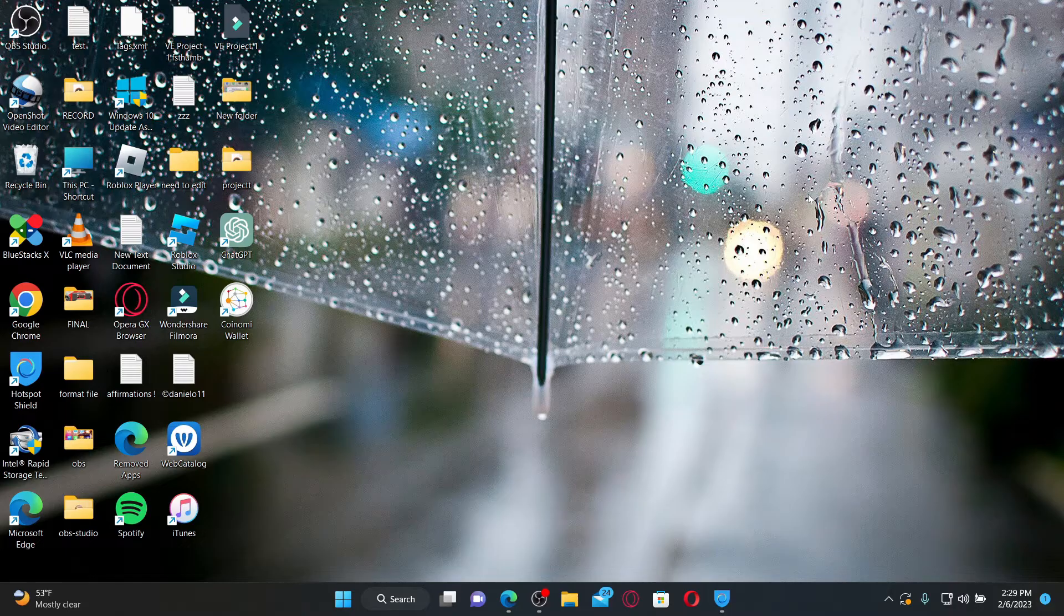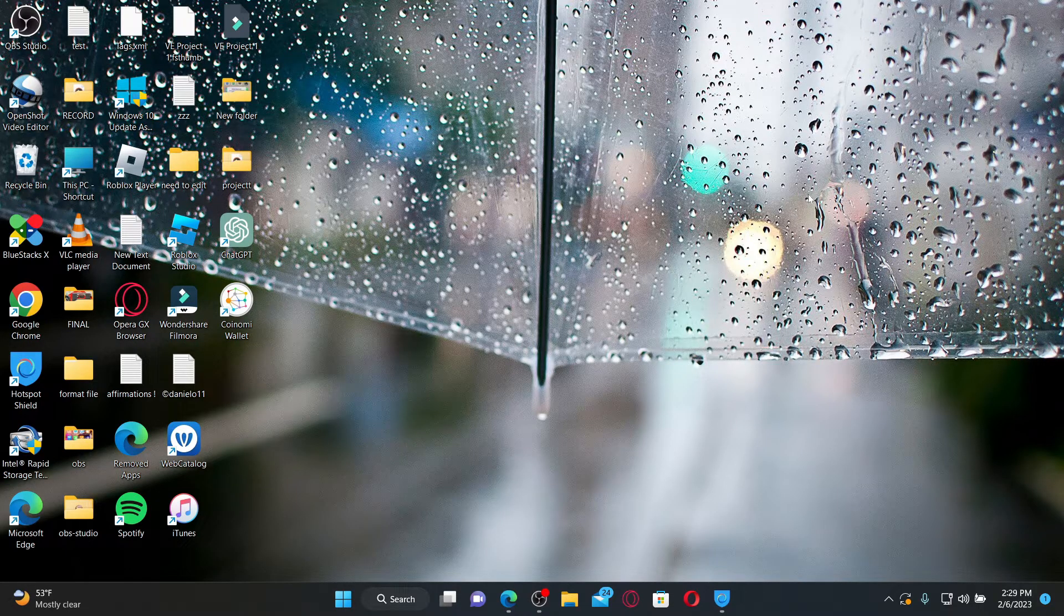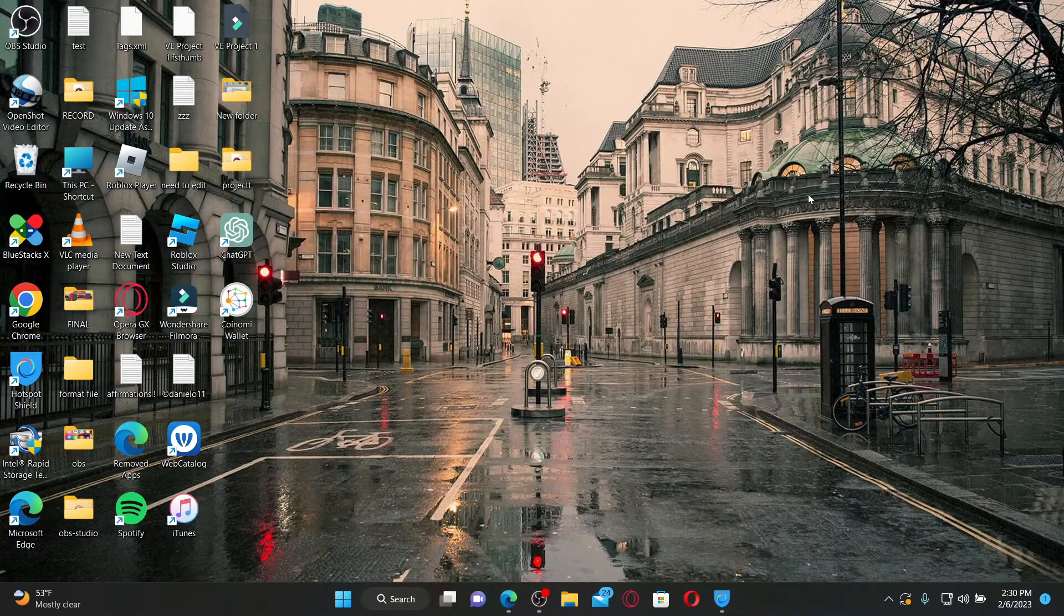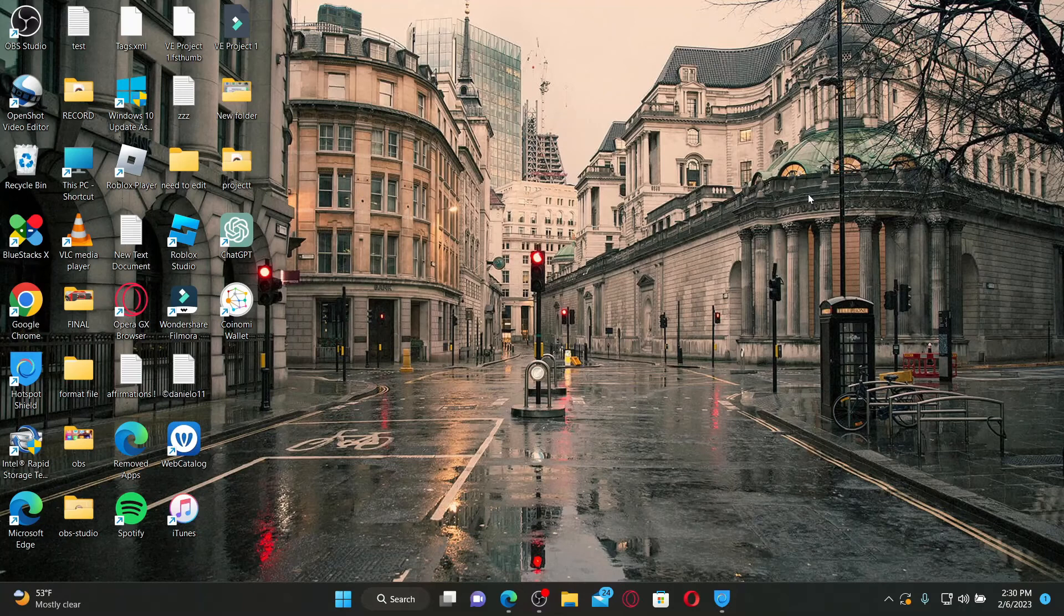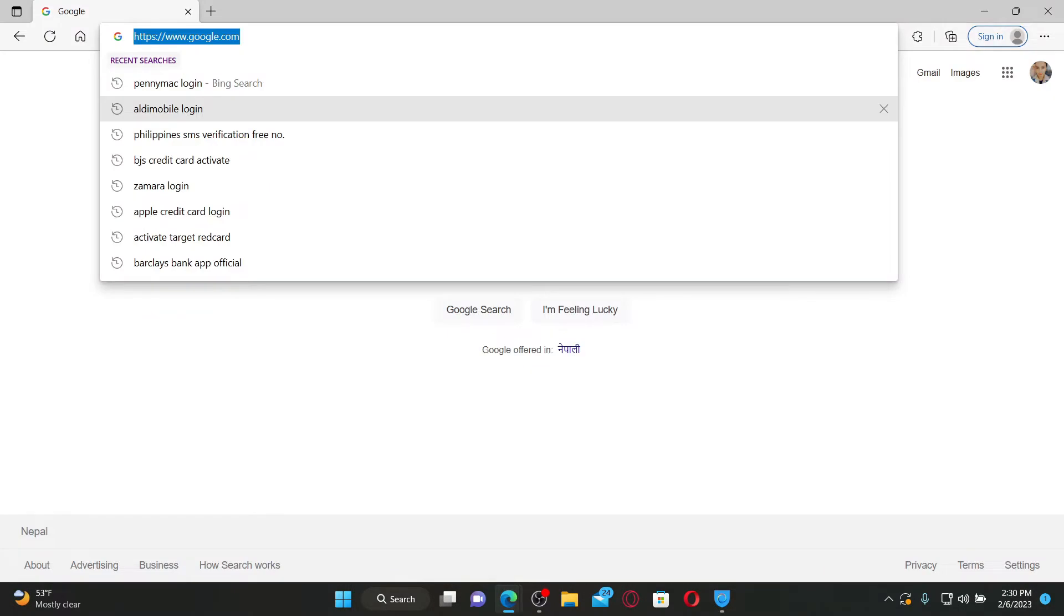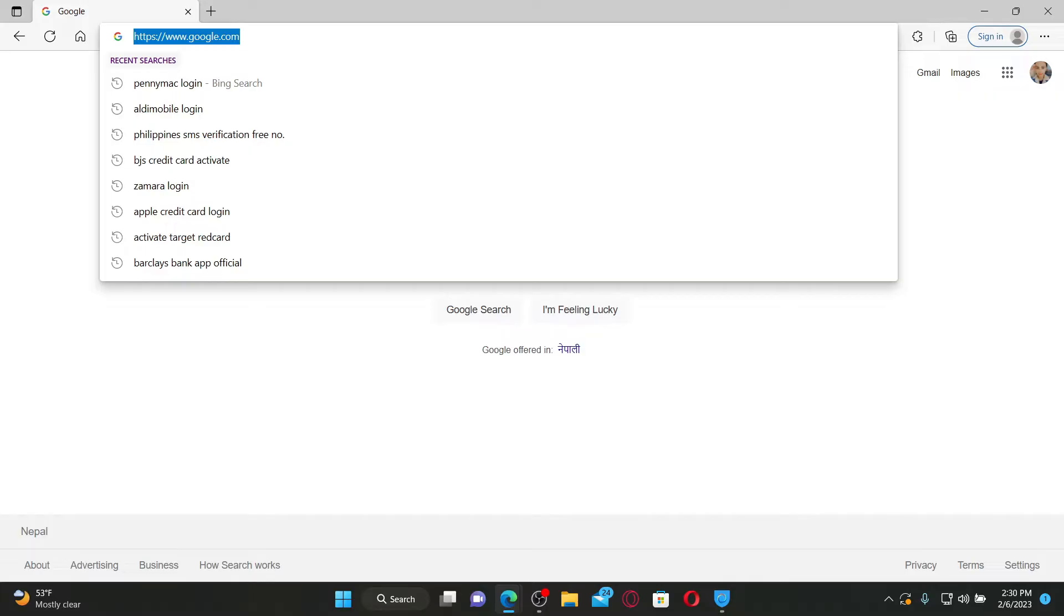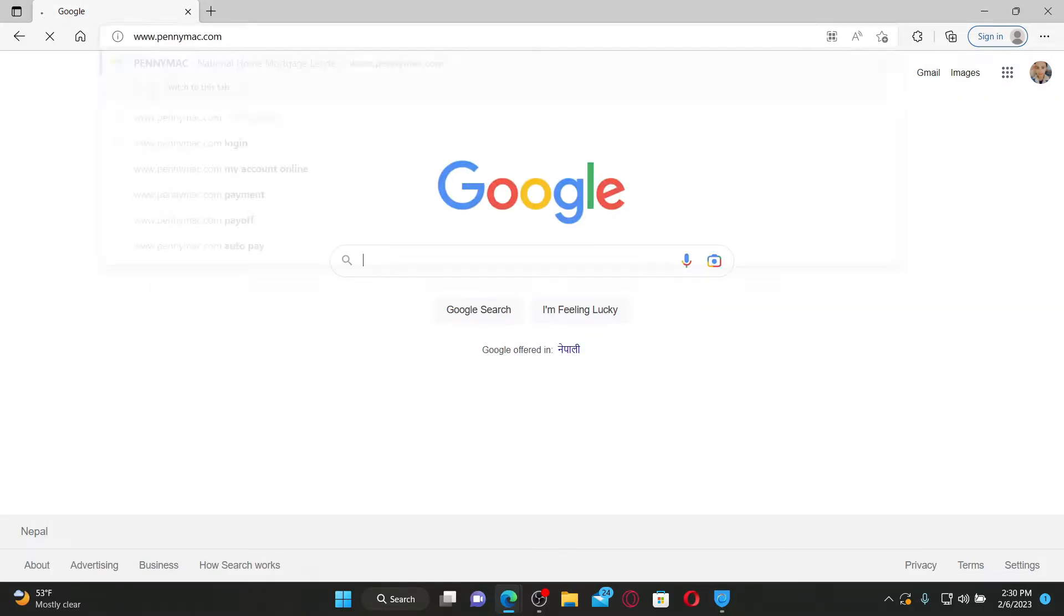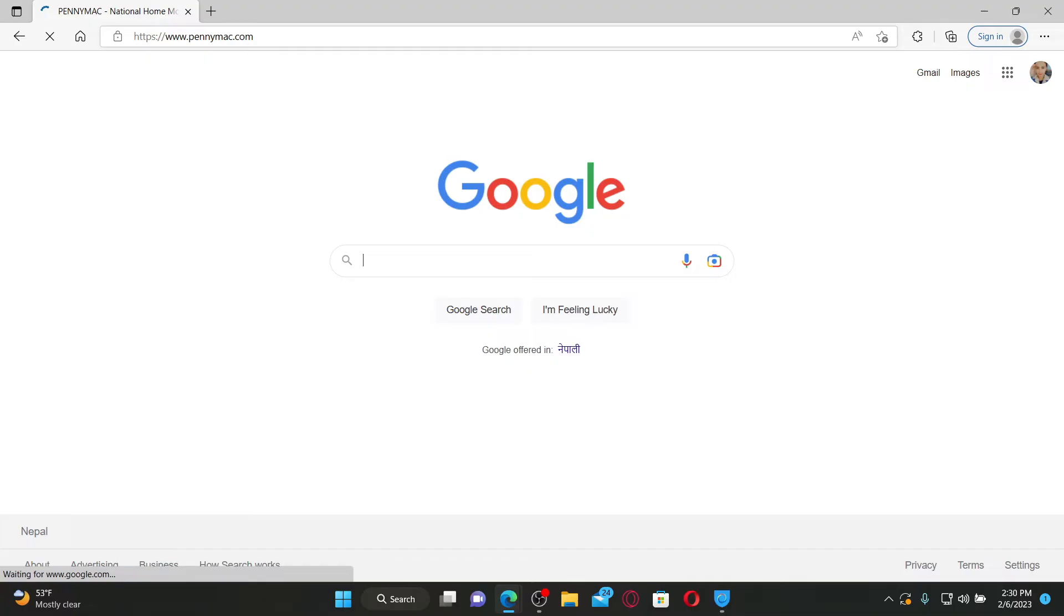PennyMac is a financial services company that specializes in the mortgage industry. To log into your account, go ahead and open up a web browser first. In the web address bar, type in www.pennymac.com and press enter on a keyboard.